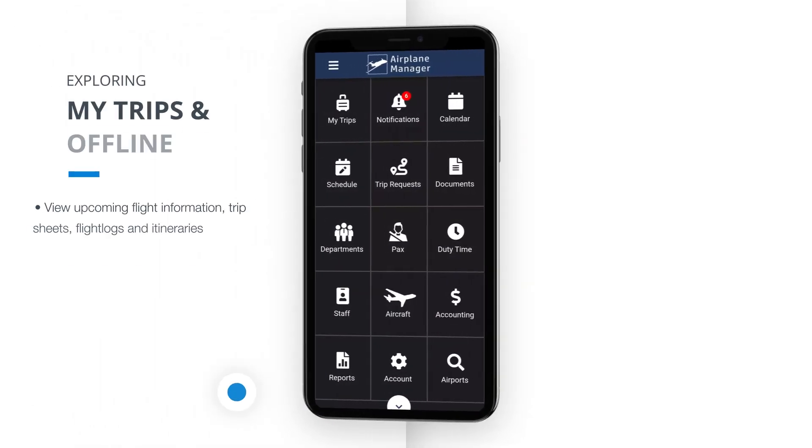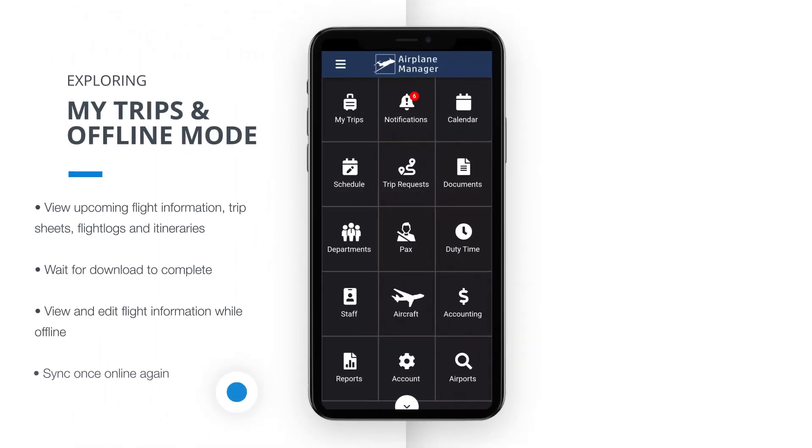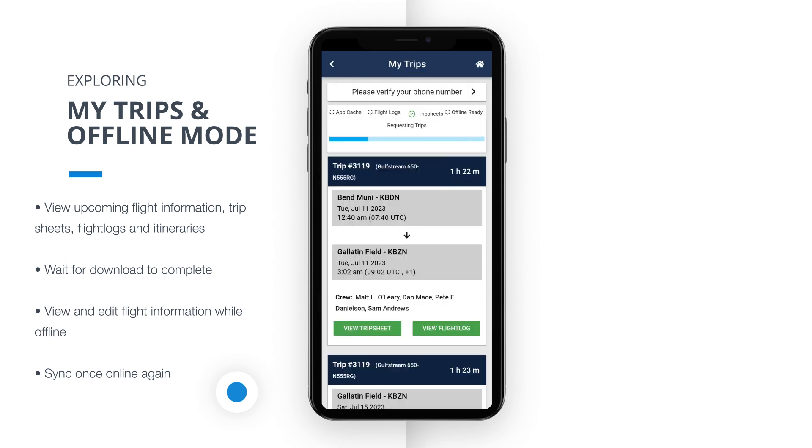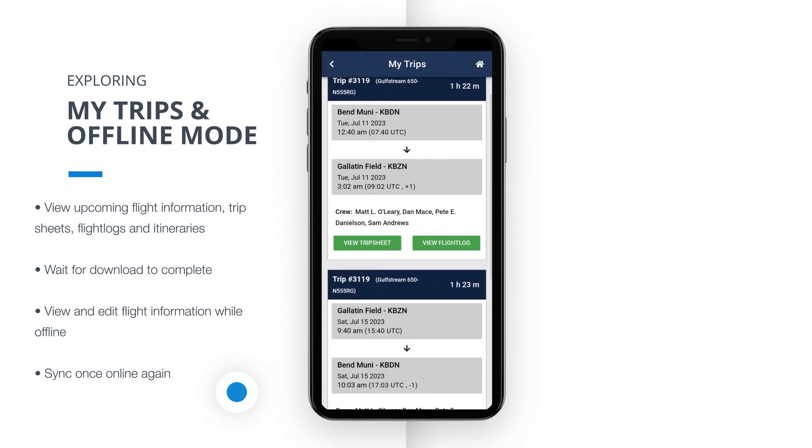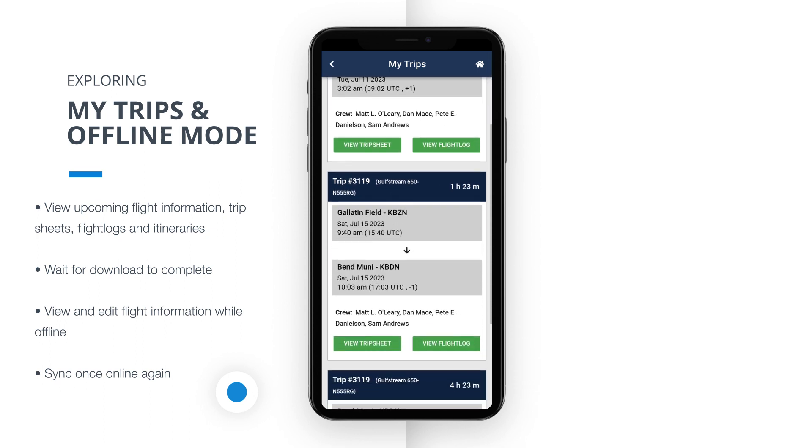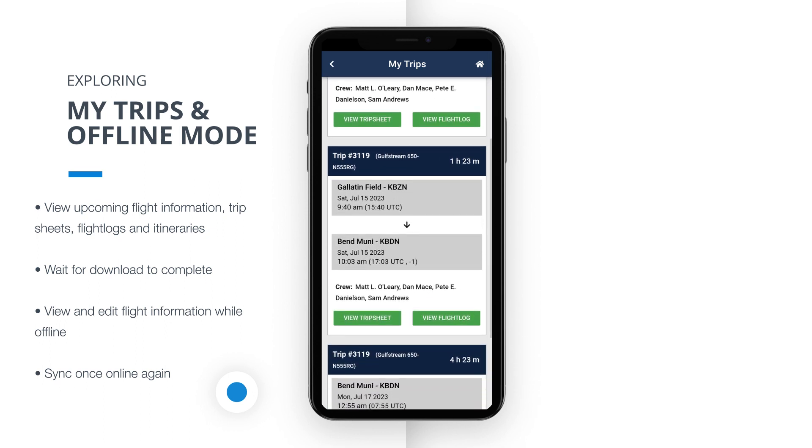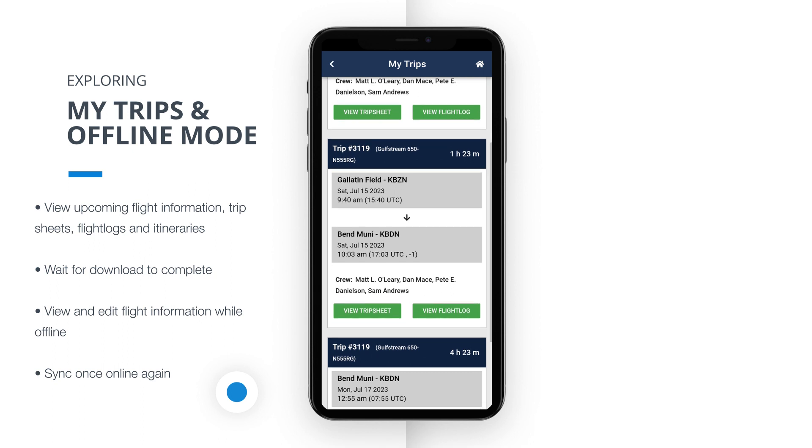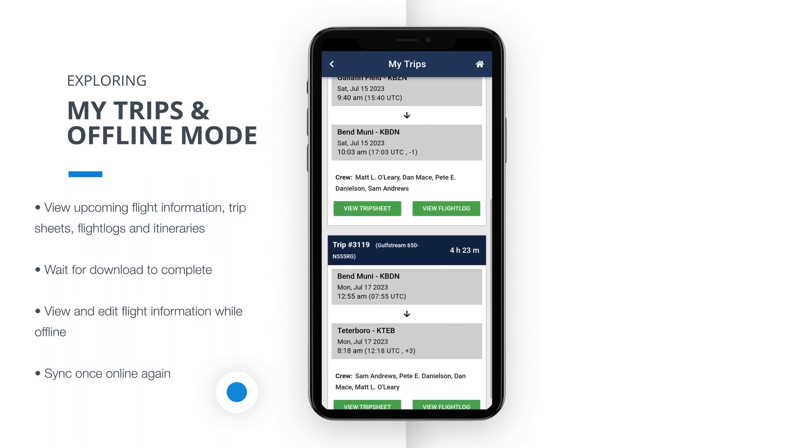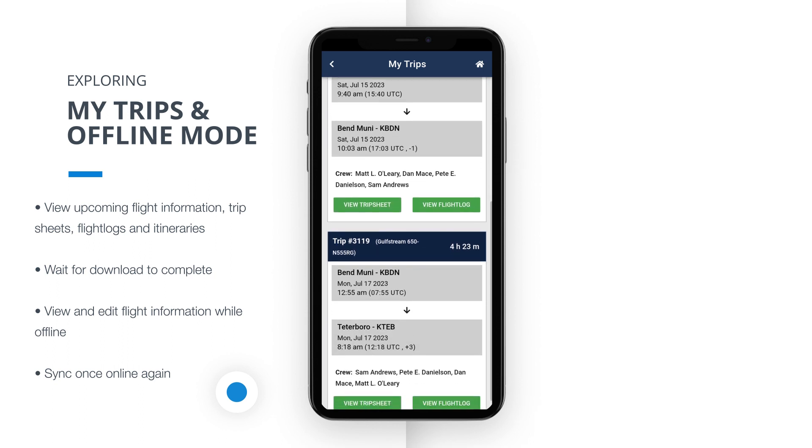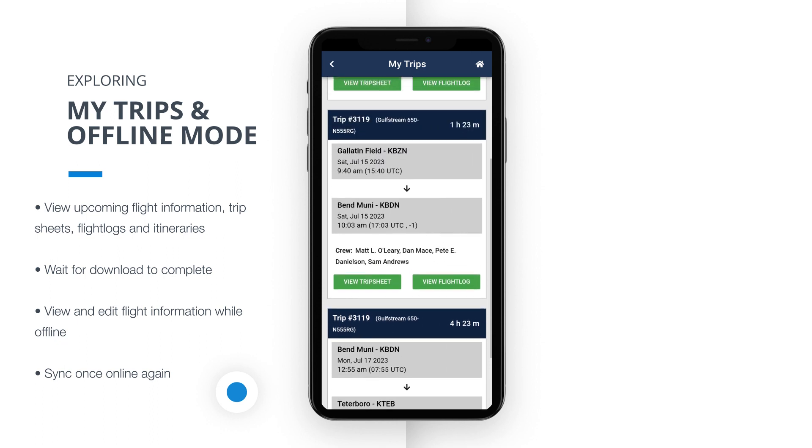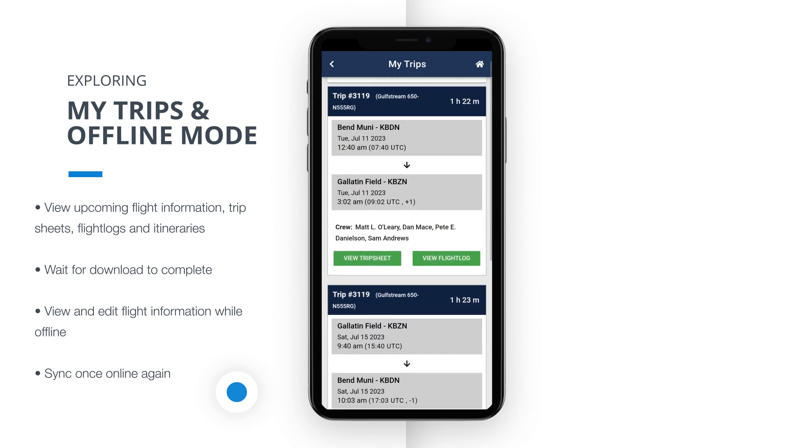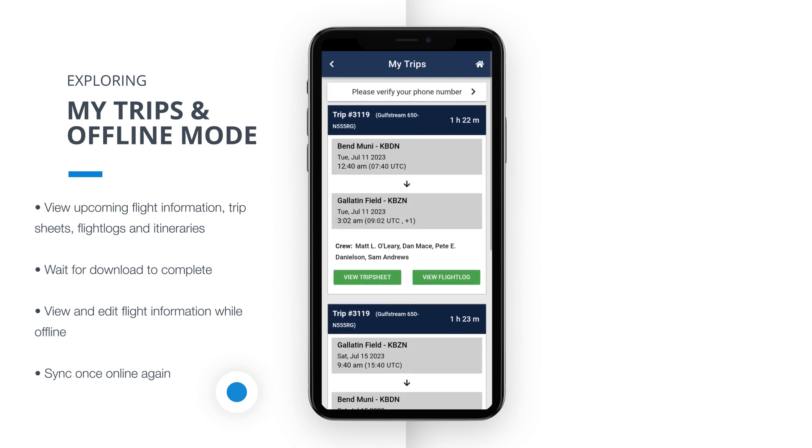Let's now delve into the exciting MyTrips area of our application. To access it, simply tap on the top left icon titled MyTrips on the landing page. Within the MyTrips view, you'll find a wealth of valuable information regarding your assigned flights. This includes flight times, details about crew members and passengers, as well as arrival and destination information. It's a one-stop location to stay informed about your upcoming travel plans.